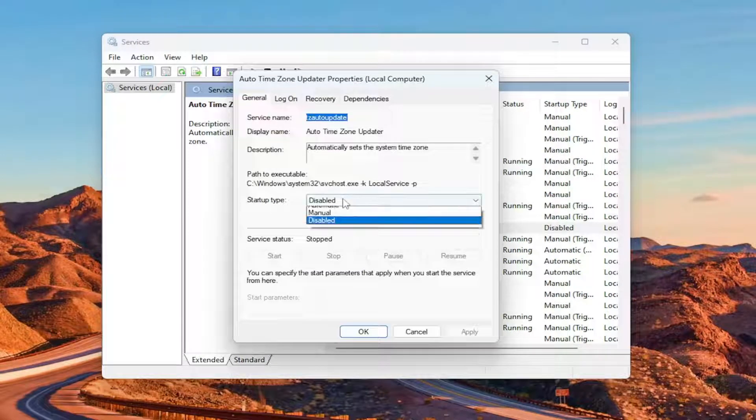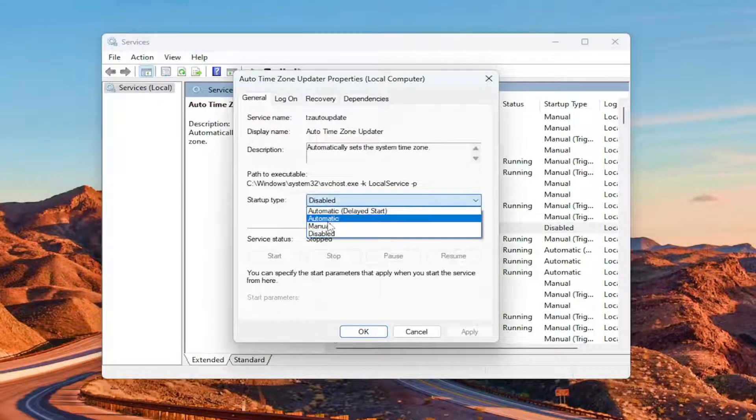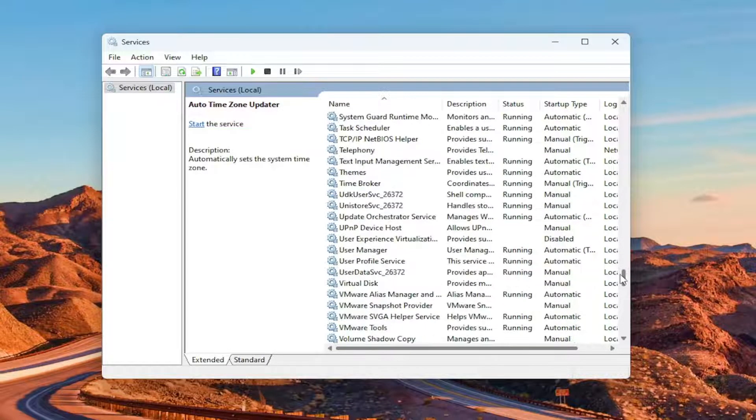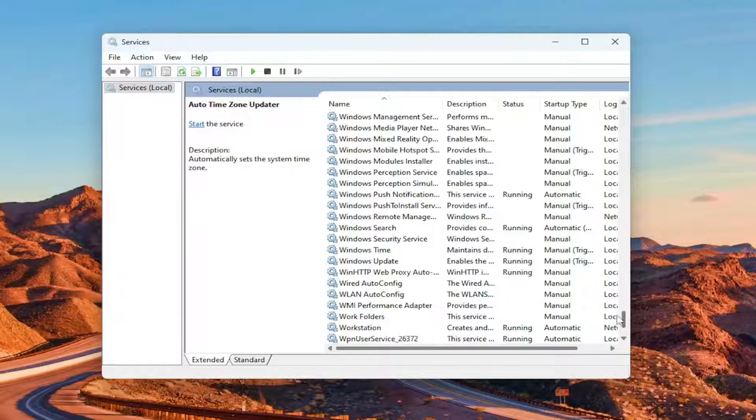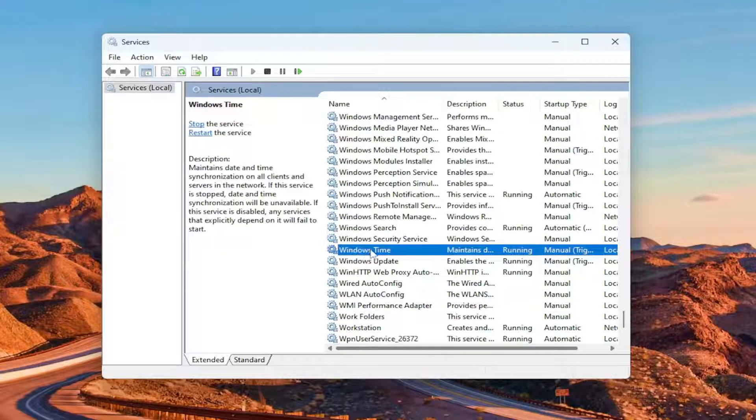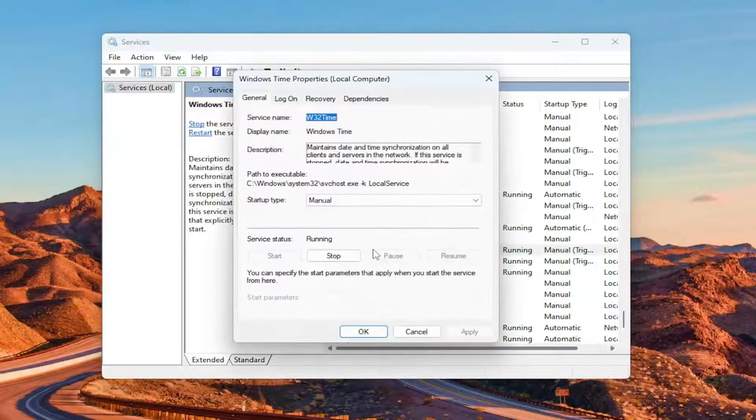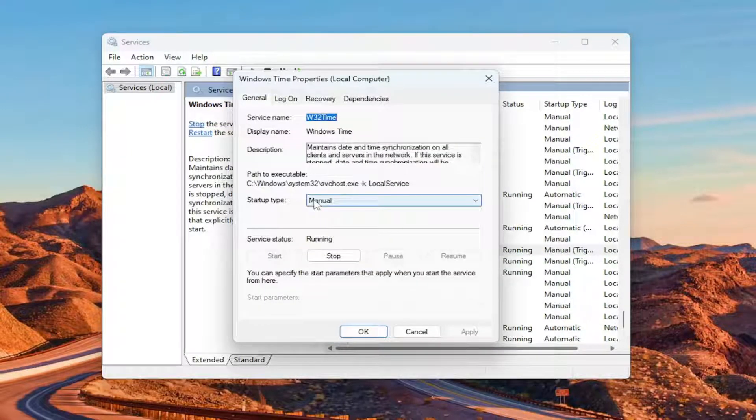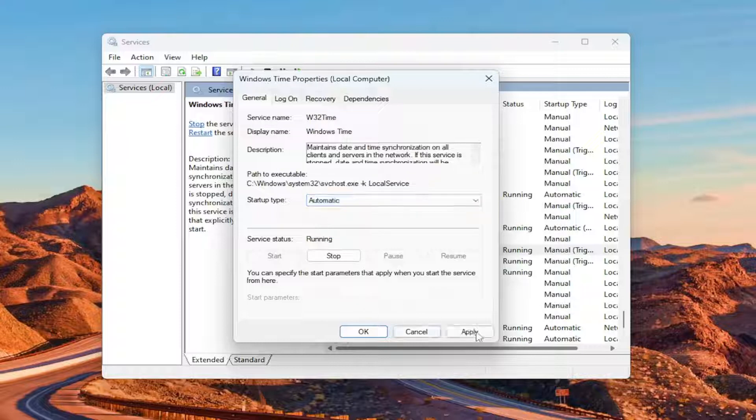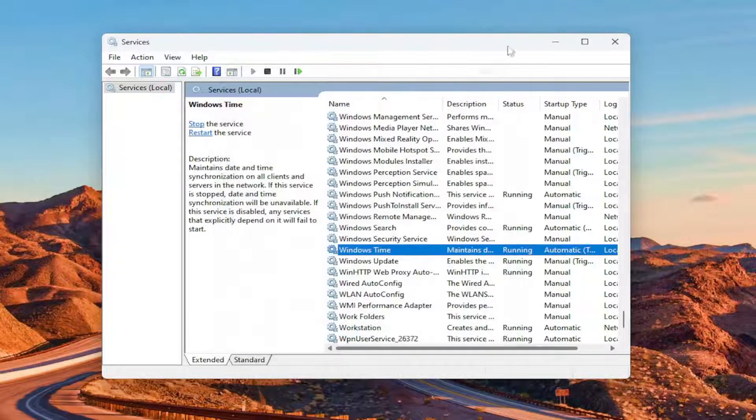And you also want to scroll down to the Windows time service. Just Windows time. Double-click on it. Set startup type to automatic as well and then apply and OK.